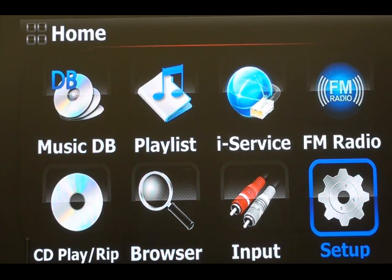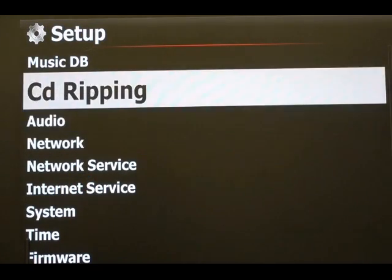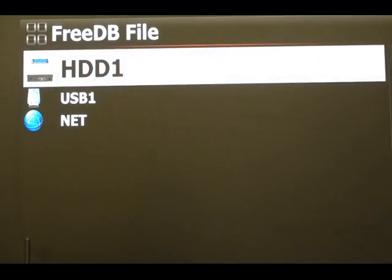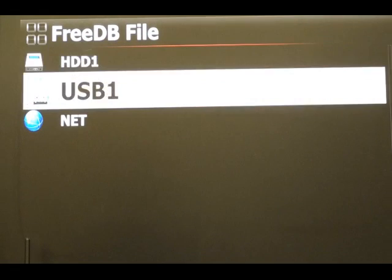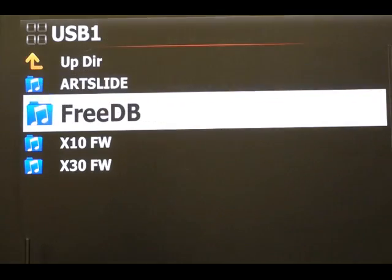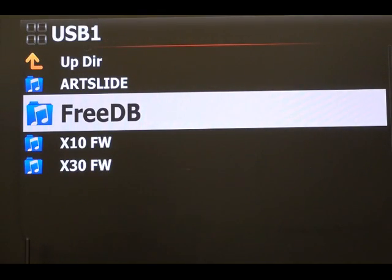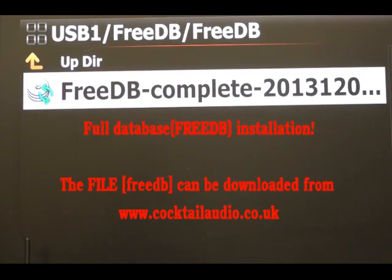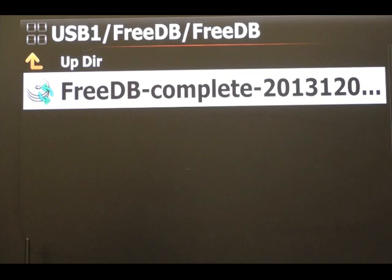Just to quickly show that — go to Setup, then CD Ripping, then Install 3db. This is how you install it onto the device. At the moment I have it on a USB stick, and it's known as the 3db database. You can install it — just press OK and it installs. It takes about 10 minutes and it's a complete installation.